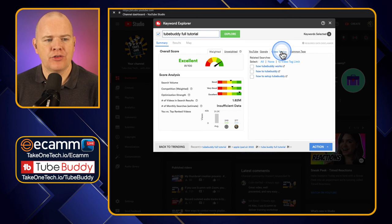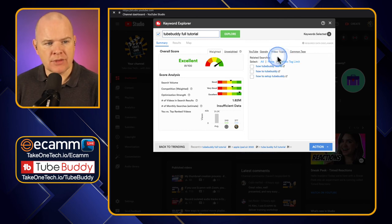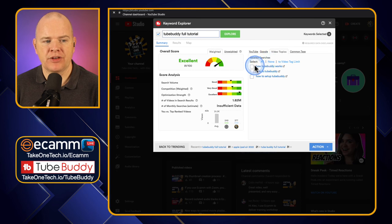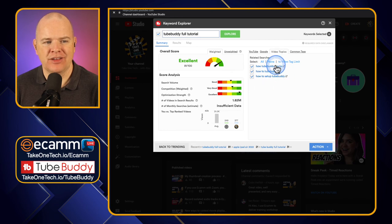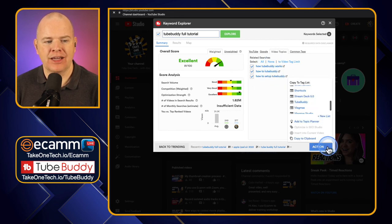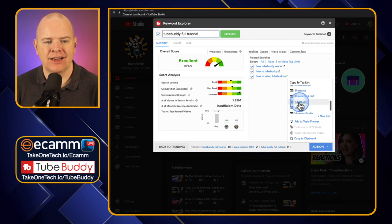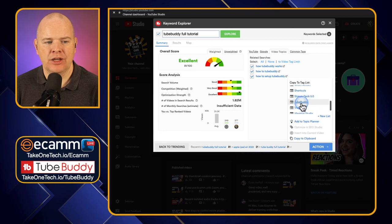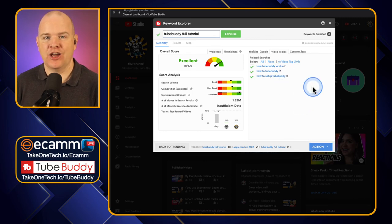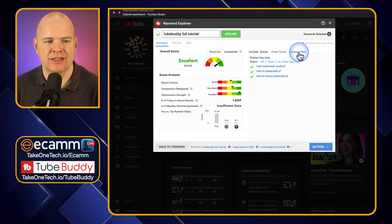If I come over to Video Topics, these are related searches you might want to consider — 'how TubeBuddy works,' 'how to TubeBuddy,' 'how to set up TubeBuddy.' These are different video topics. And just as before, we could add those to our tag list, add them to a Topic Planner, or optimize them in the SEO Optimizer as well. But we'll come on to that in a little while.